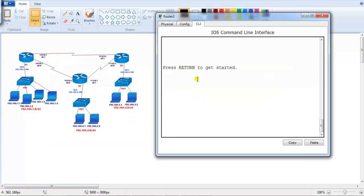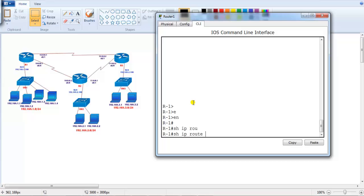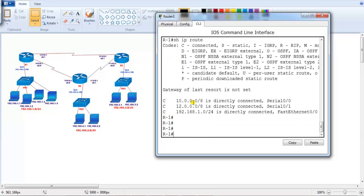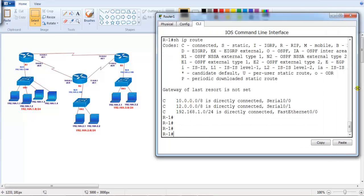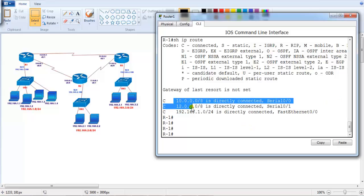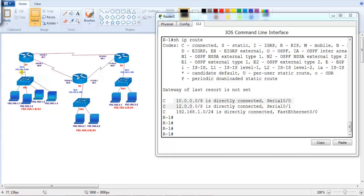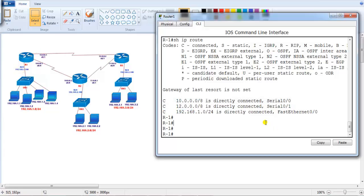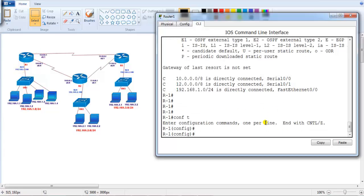I have a pre-configured topology with three routers. Router 1 has the 192.168.1.0, 2.0, and 3.0 networks. On Router 1's command line, running 'show ip route' shows it is already connected to three interfaces: the 10.0.0.0 network, the 10.0.12.0 network, and the 192.168.1.0 network.